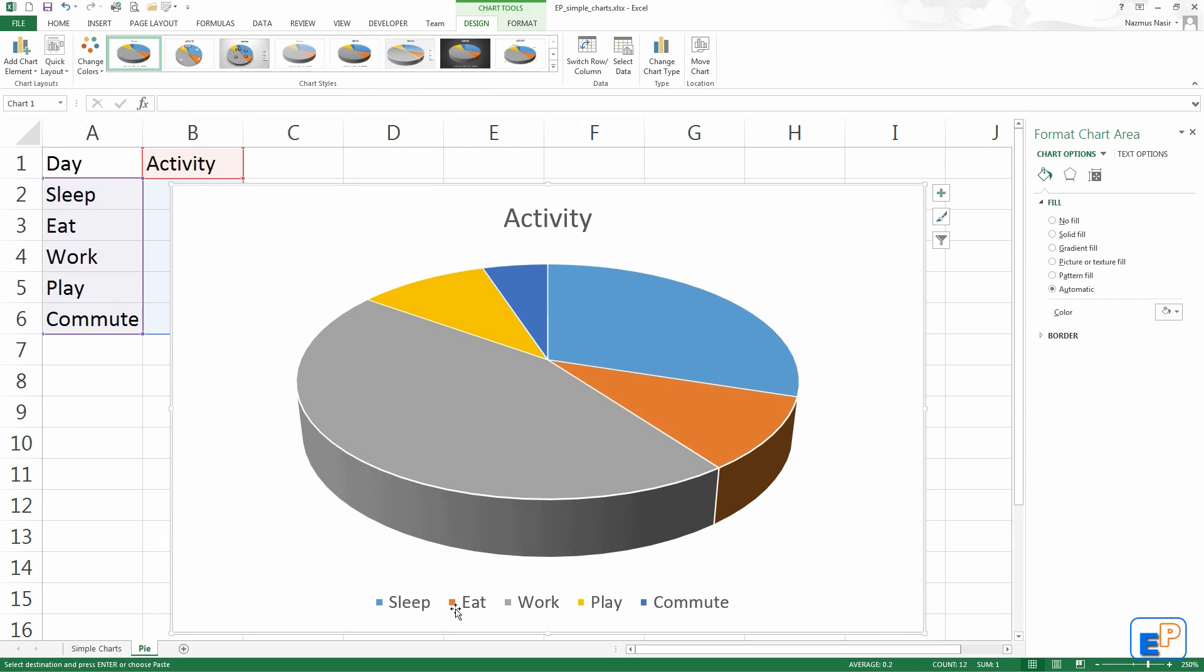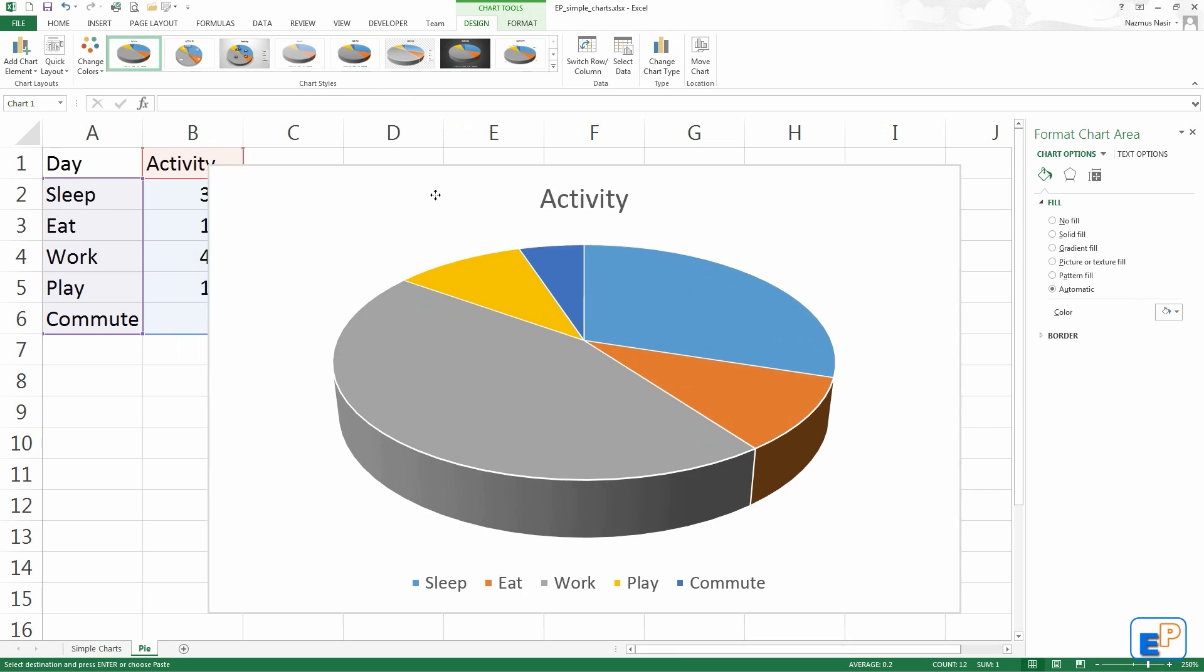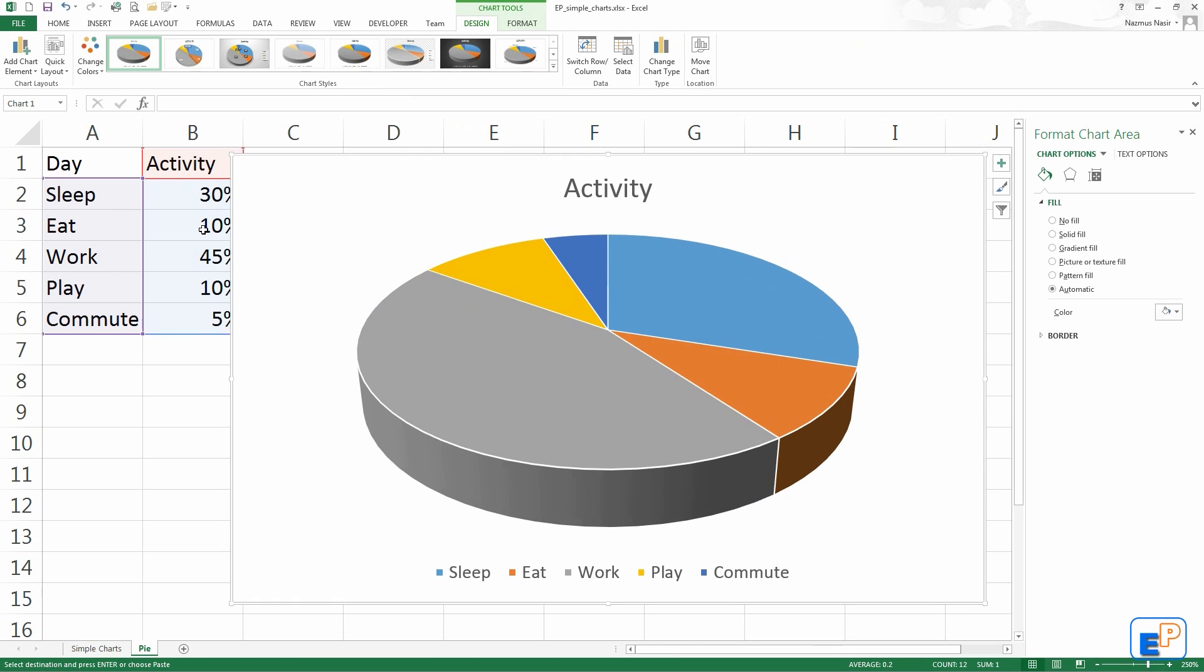And then eat, sleep, work, play, commute. It all breaks down from 100%. This equals 100%. You can do the math if you don't believe me.